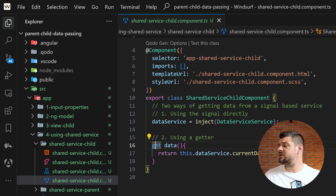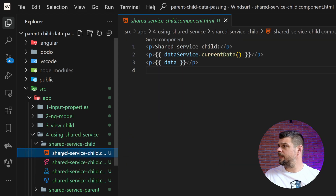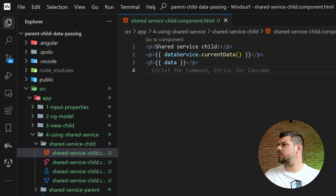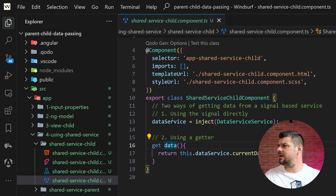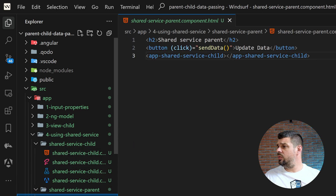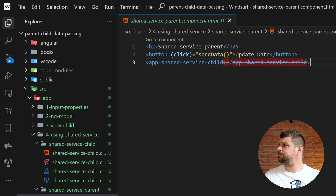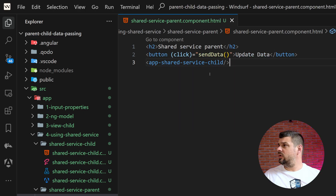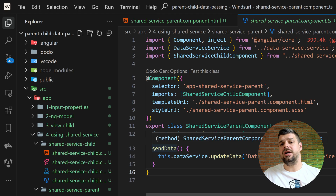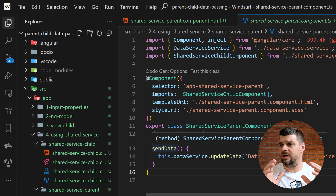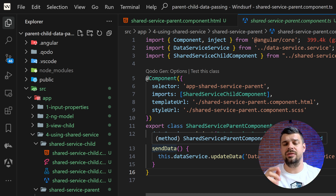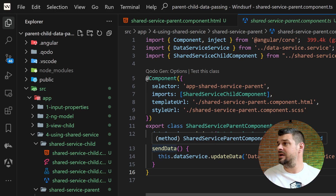In the child template, we display `dataService.currentData`. In the parent, we show both access approaches — the getter and the direct data service call. The parent has a 'Send Data / Update Data' button. We inject the service and call `sendData` to update it. Importantly, this works vice versa too — sibling components can communicate through the service. It doesn't matter where they are in the application; they all use the same service, so any component subscribed to it gets the updated value.